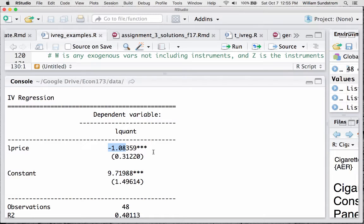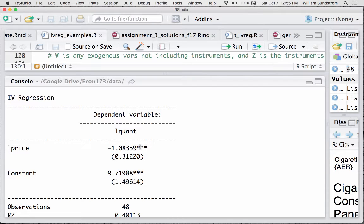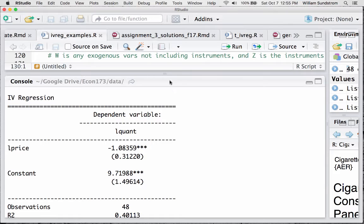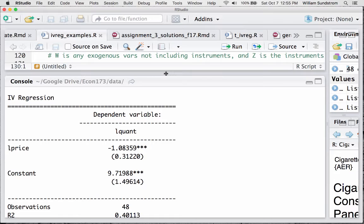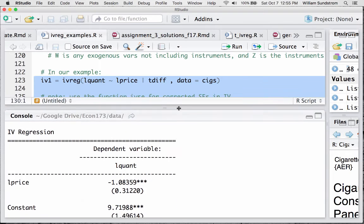Now, that's not too far away from the one we got from ordinary least squares, negative 1.2. So, in a sense, we may be learning here that that original OLS regression wasn't that biased in the first place. But if we think there is potential bias, this is a better estimate of that demand elasticity, assuming that we're confident in the validity of our instrument.